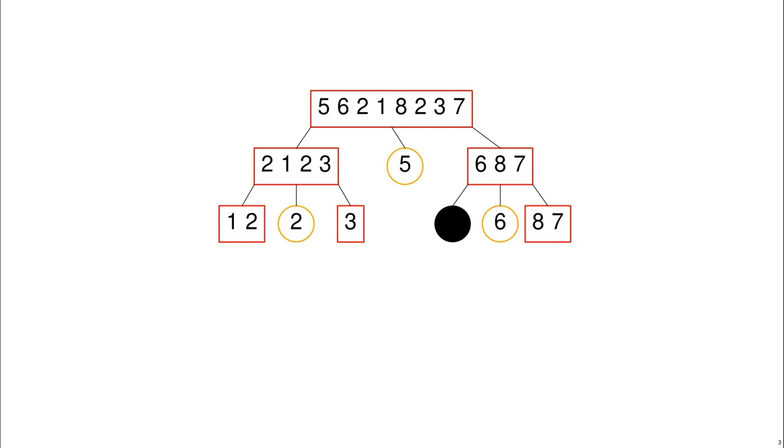There's no numbers smaller than 6 in the list 6, 8, 7 so we have an empty list of numbers smaller than 6, represented by a black dot.